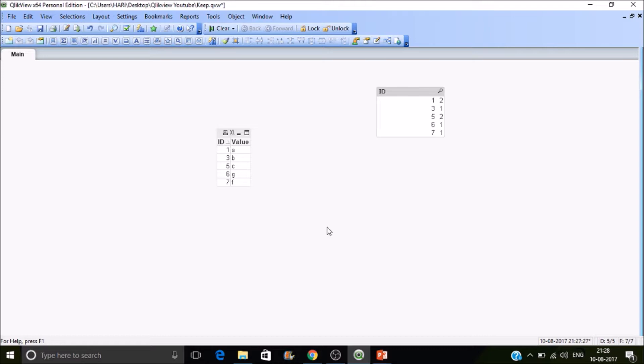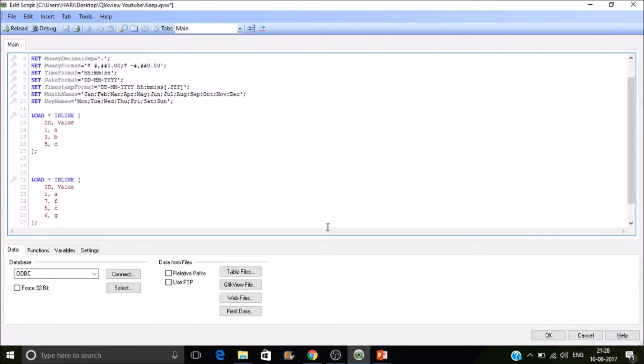So whenever there are repeated values in the back end, if you are visualizing that in the front end with a table box, you can see only unique combinations. How the back end is working, how the front end is working - it's very important to segregate in between. So this is how concatenation will work in QlikView. Let's work on keep.